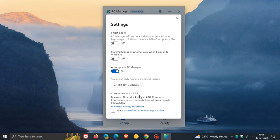And a feature that was rolled out in the last video I did post on the PC Manager app was the Smart Boost. I'll leave a link to that in the description, which will automatically, if you enable the option, boost your PC when there is high usage of RAM or there are one gigabyte of temporary files.